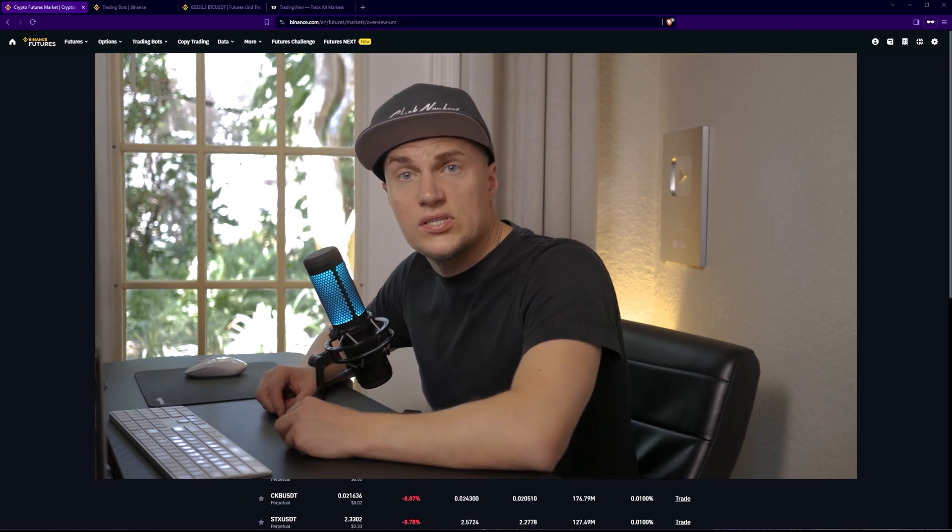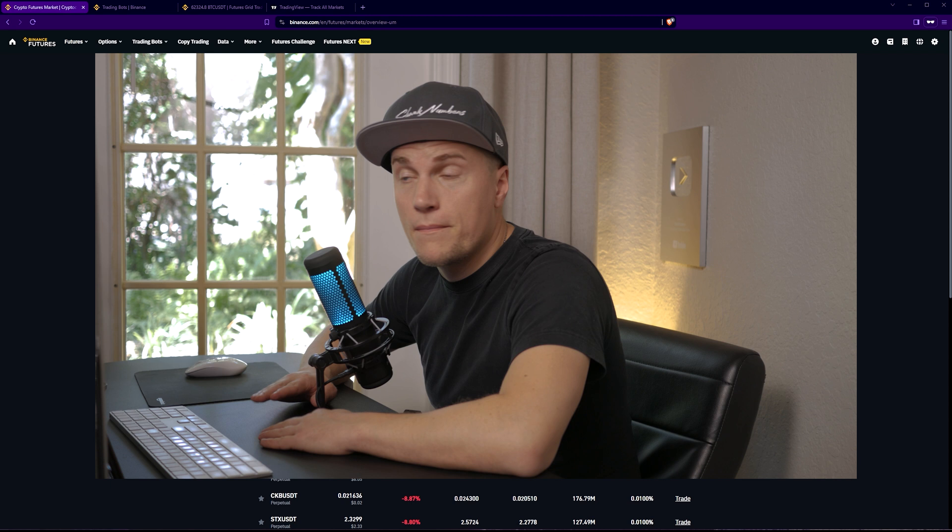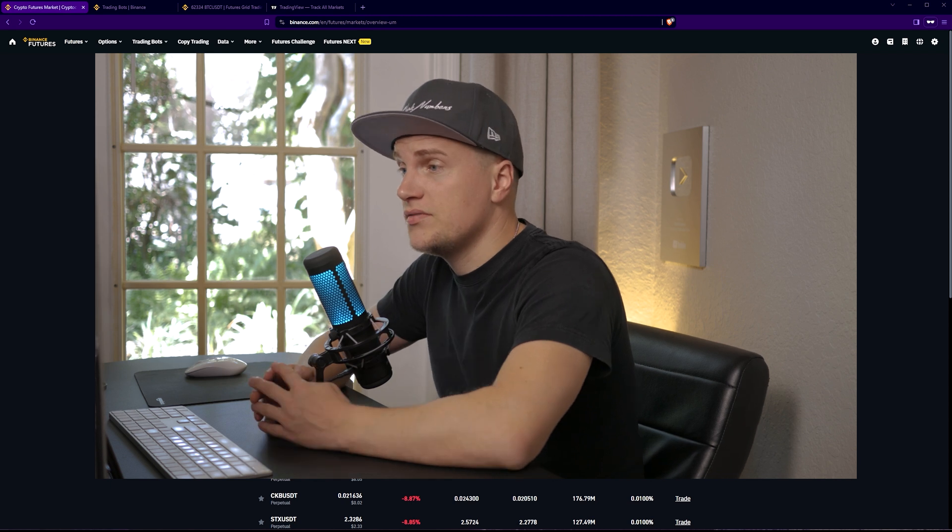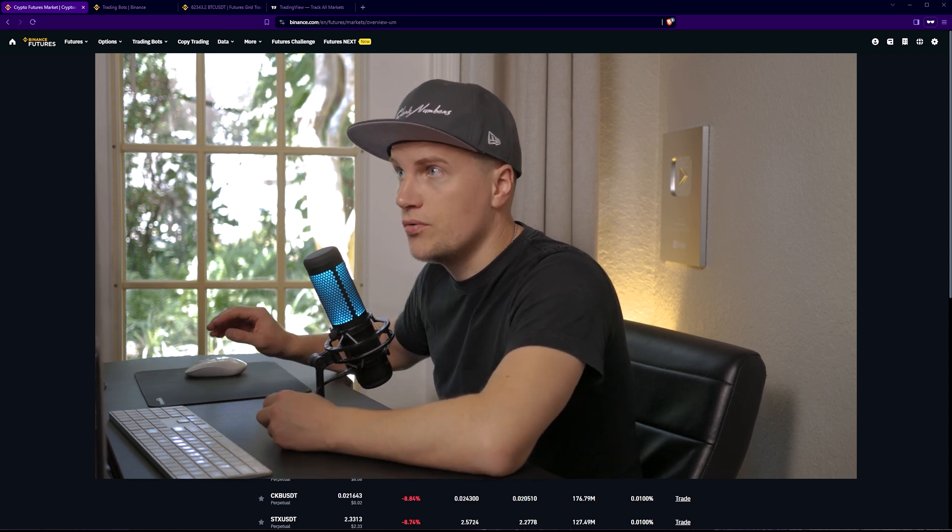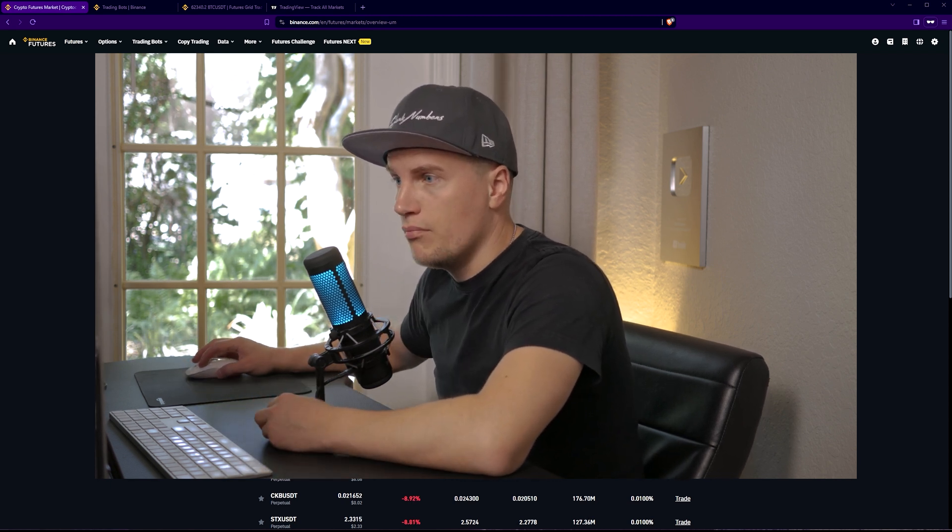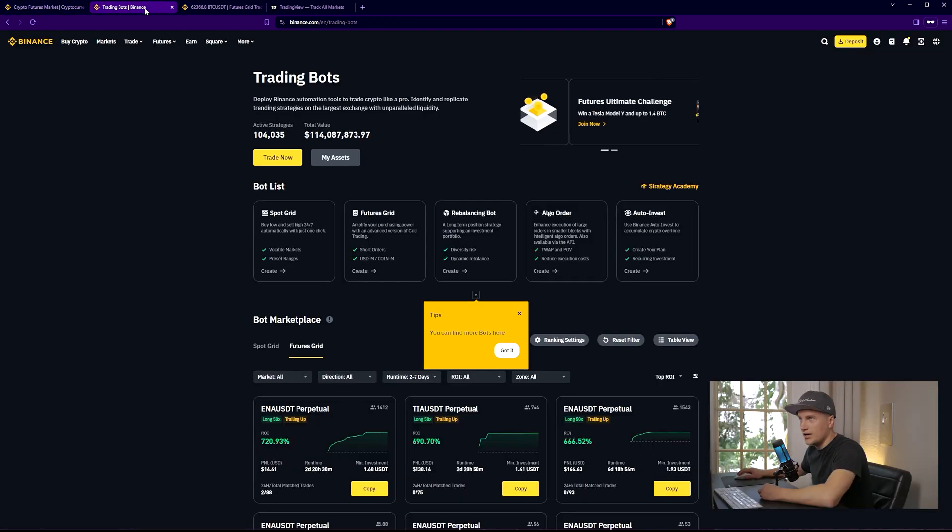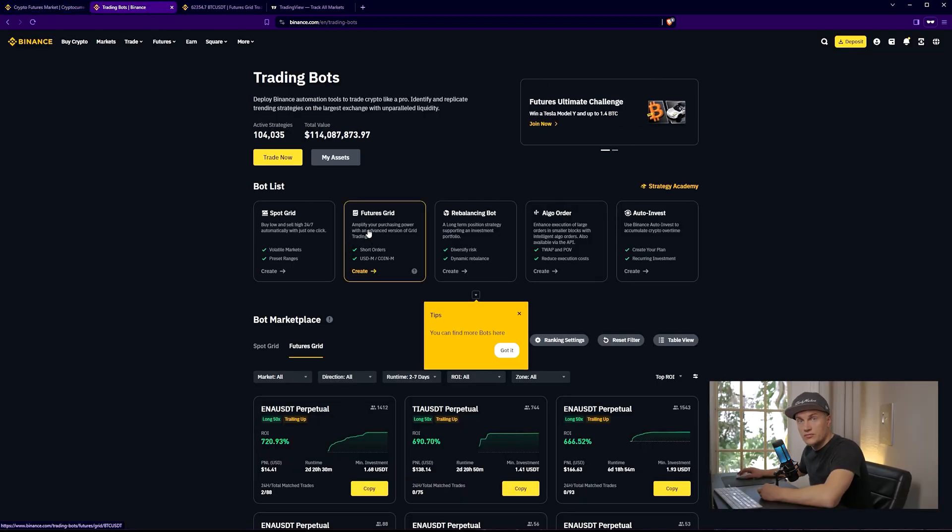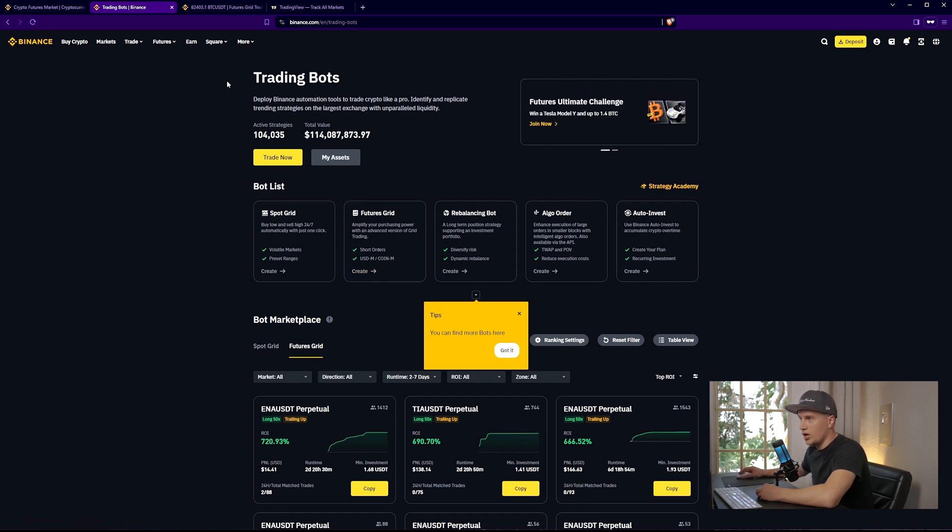Hello guys, Ivan Kiwis here and welcome to Shark Numbers. In today's video I will show you how trading bots work. What I'm going to show you is how futures grid type of bots work, and the entire video will be about this kind of bots.